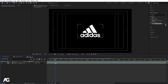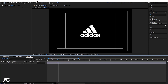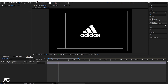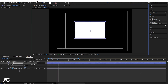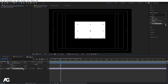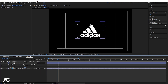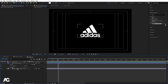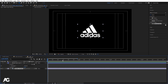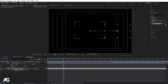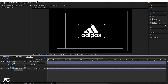Go to around 15 frames and zoom in a bit. Create a rectangle shape — no stroke, just a fill — and draw a shape covering the logo. Select the logo layer, press F4 to show the mode column, and in the presets panel search for 'alpha matte'. Select the logo, go to 15 frames, press P for position, and create a keyframe. Go to around two seconds and create another keyframe, then go back to 15 frames and move the logo into position so it slides in.